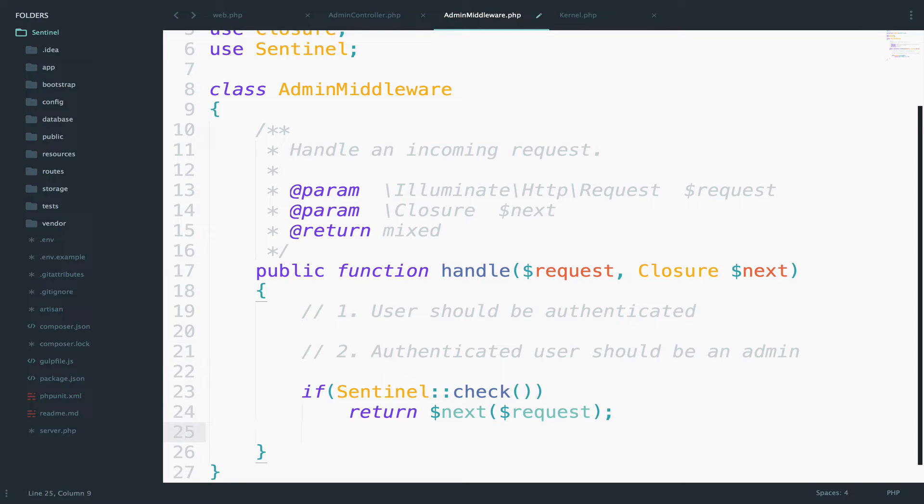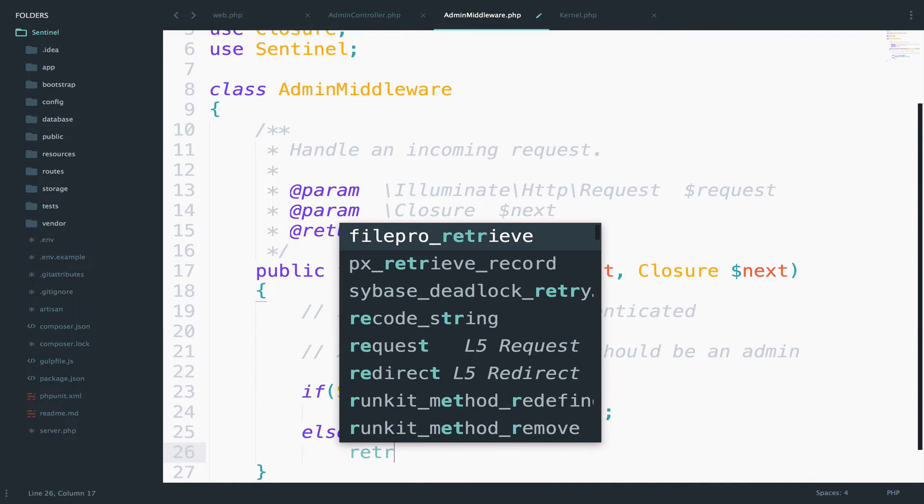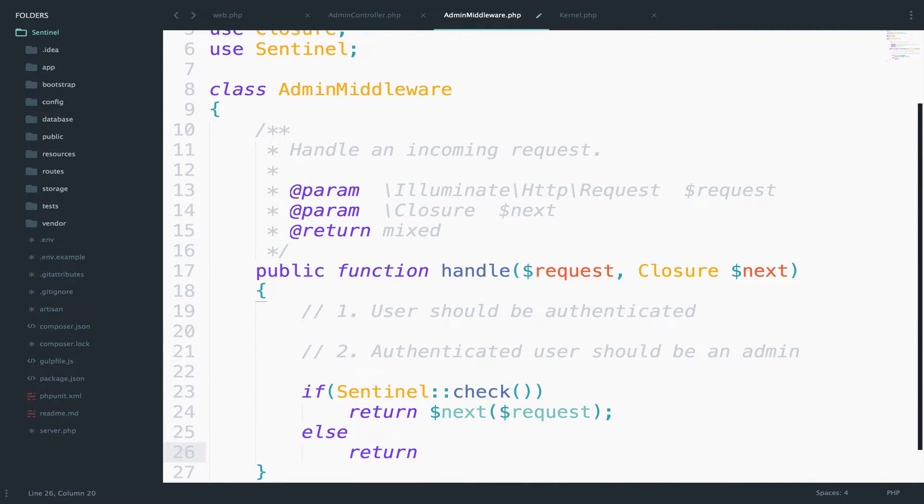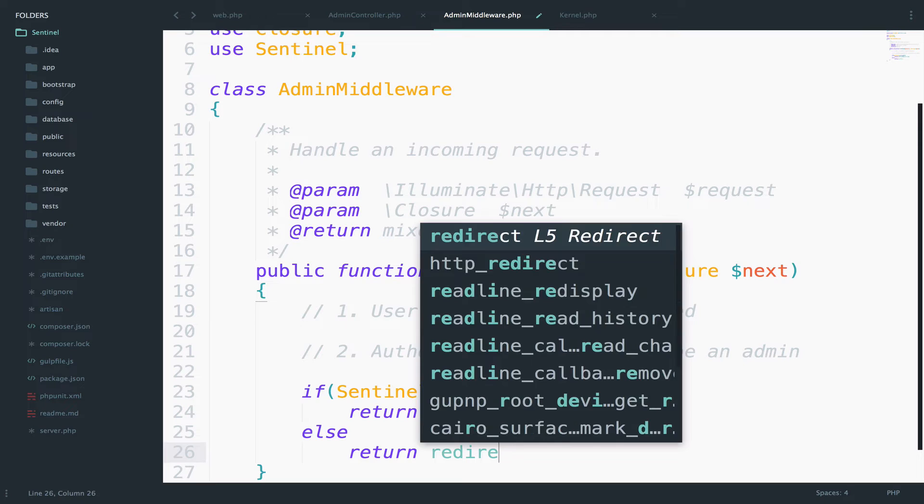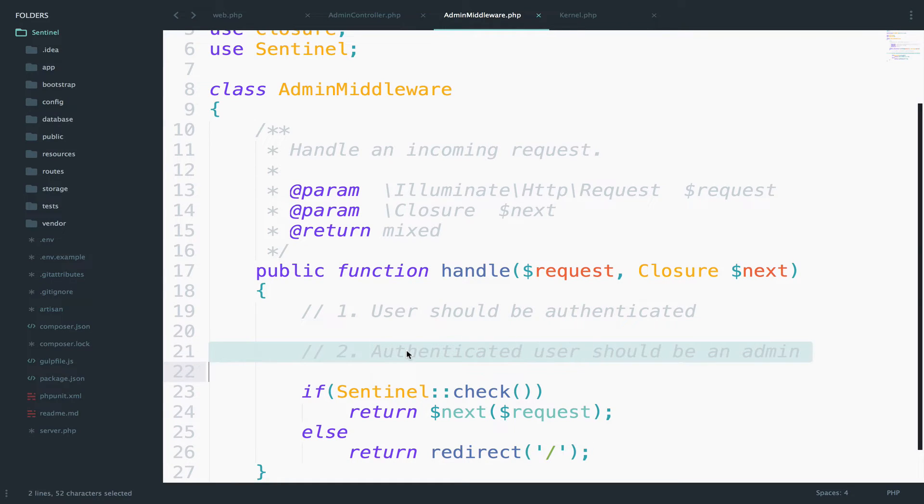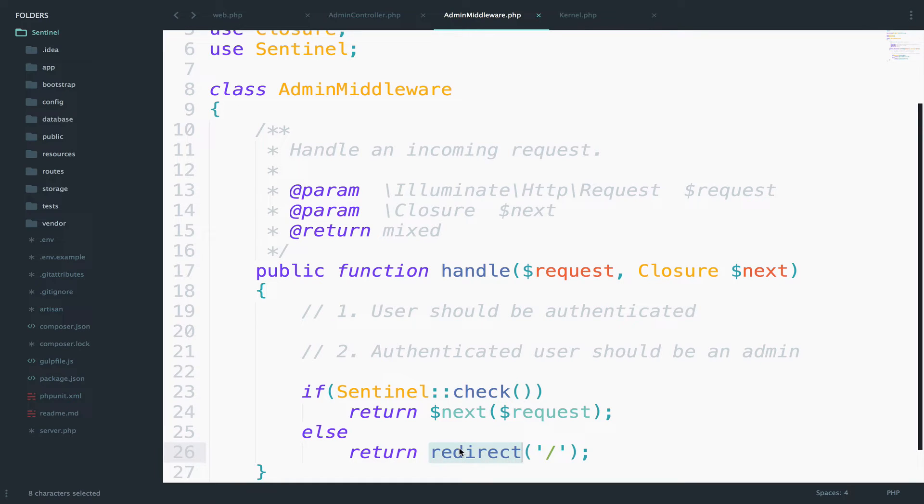All right. So what else? So if the user is authenticated then let the user access the URI. Otherwise we can redirect the user somewhere. So return redirect and let's say the index page. You know what, I want to try this without having the second condition, this one right here. So if the user is authenticated then continue with whatever the user requested. Otherwise redirect the user back to the index page.